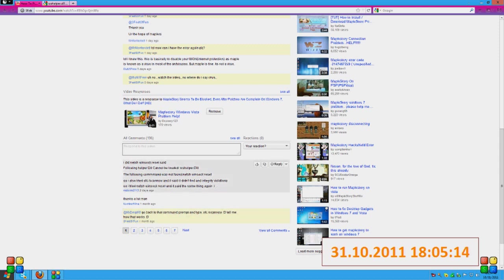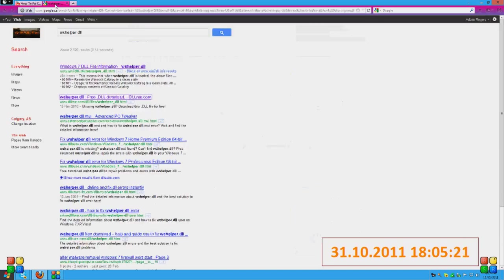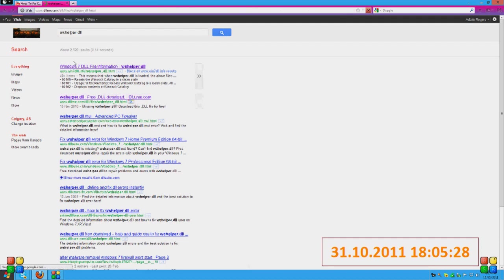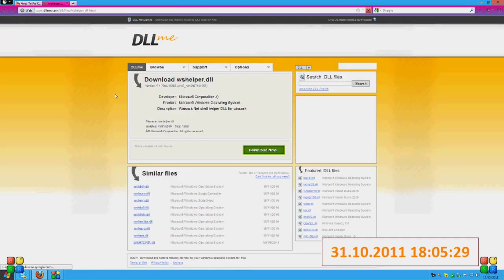Alright, so apparently it's wshelper.dll. So I have a tab right here saying wshelper.dll. And just find one, maybe this one will work. Just find a DLL to download.